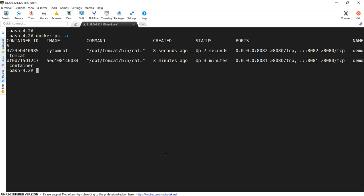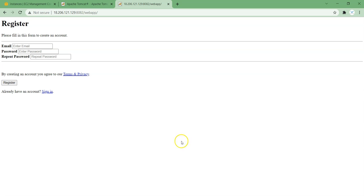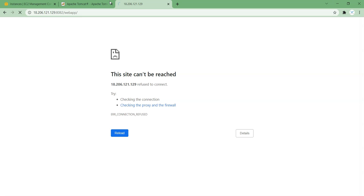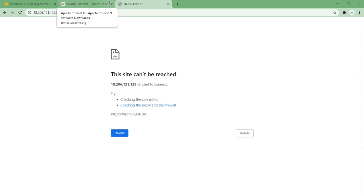Just to validate, I will stop this container — docker stop demo-tomcat. If we stop it, we could not able to access the application because the container is down. So this is how we can create our Dockerfile. If we understand how it works on a VM, it is quite easy to write a Dockerfile. Hope this helps you to write further Dockerfiles. If you feel this video is helping you, please like and share with others. Thank you and see you in the next video.